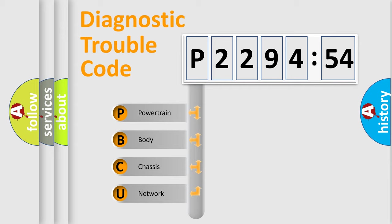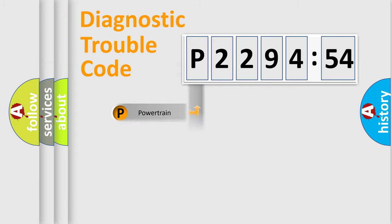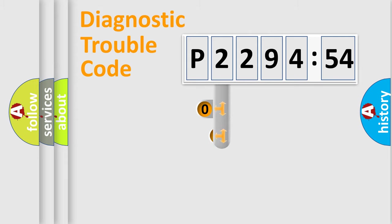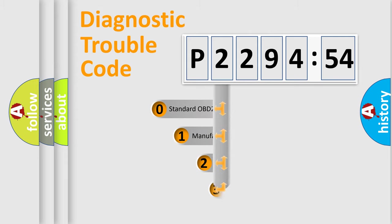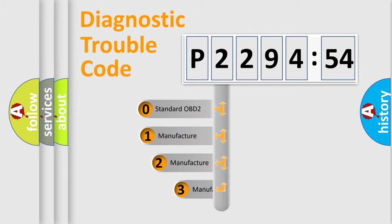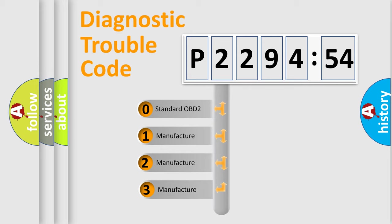We divide the electric system of automobile into four basic units: powertrain, body, chassis, and network. This distribution is defined in the first character code.